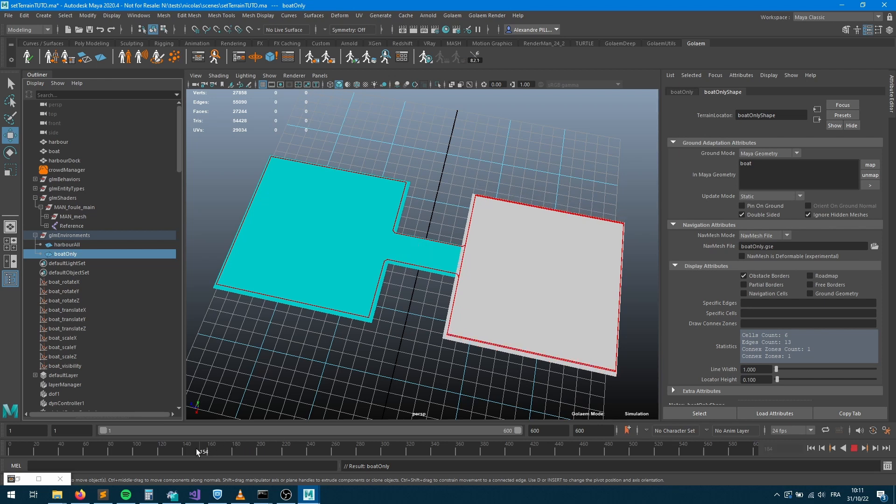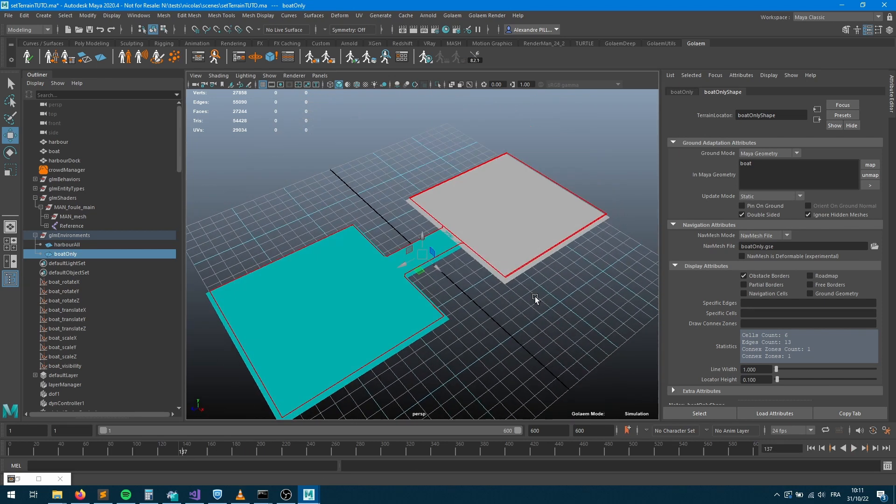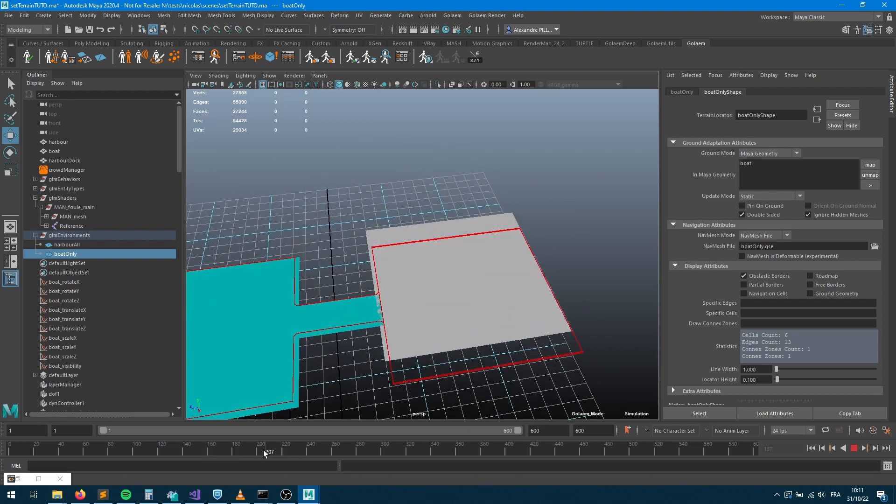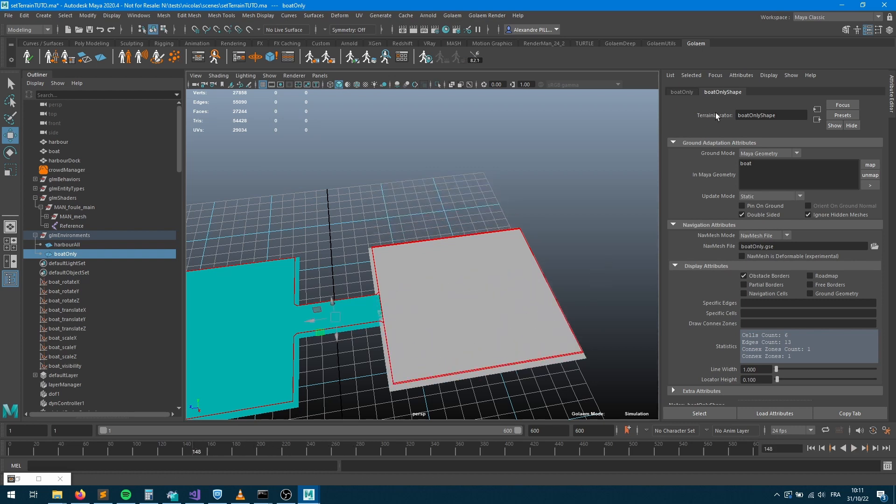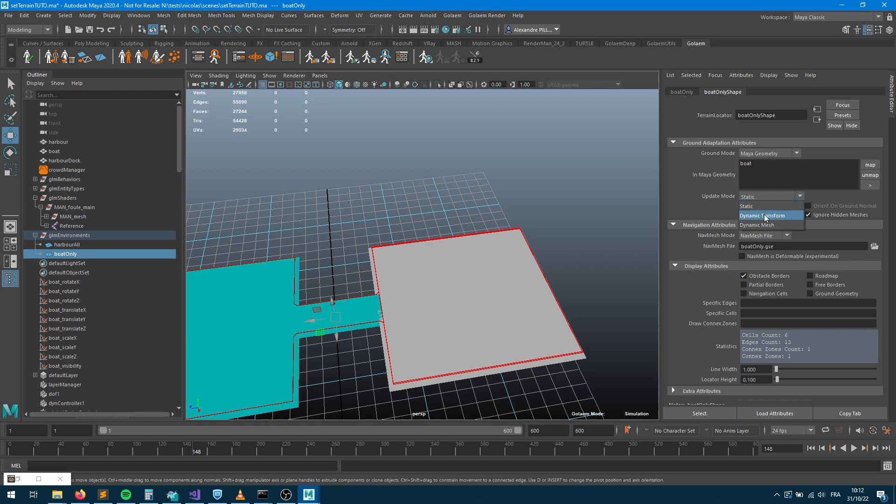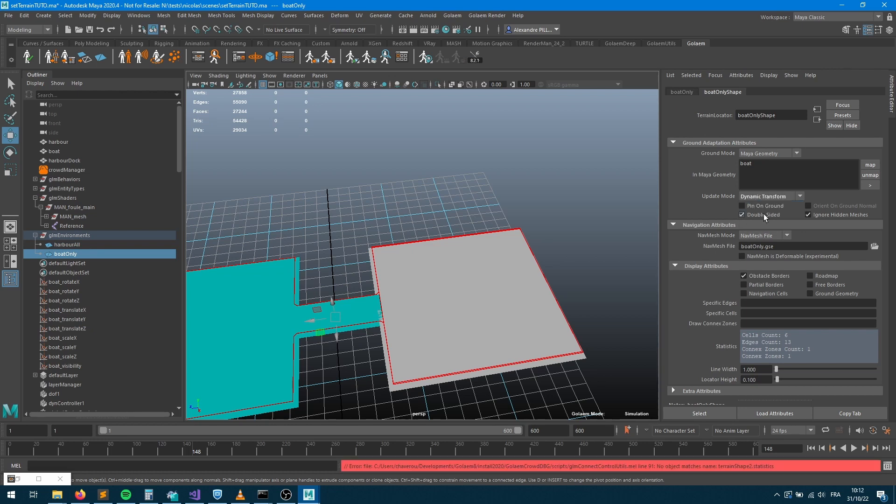Great. So next step is let's check the various options that we have within the terrain. We've got two different things that we need to take into account. The first thing is that boat here is moving, so we want to take this into account. If we take a look into the boat only terrain, it has two different sections, one for the ground adaptation. So how the characters will adapt to the actual geometry, it has an update mode. Update mode here is set up to static, which means the geometry is not expected to move, so that's an optimization that we're having. Here the geometry actually moves, so we need to take this into account, so we're going to say the geometry here has a dynamic transform. So dynamic transform means that we've keyframed the transform parameters, so translate, rotate and scale of that actual geometry, and we want to take this into account.